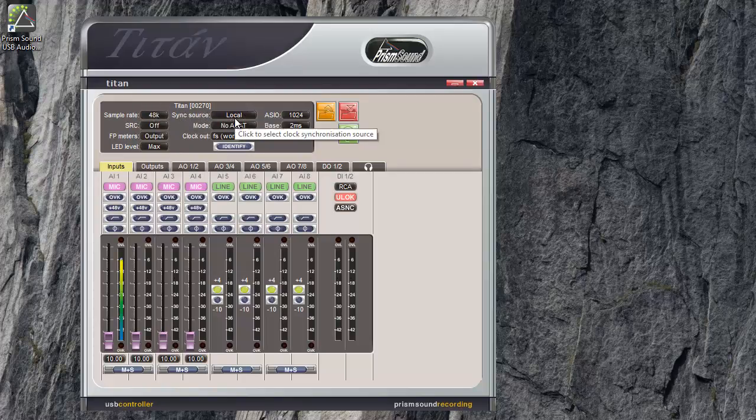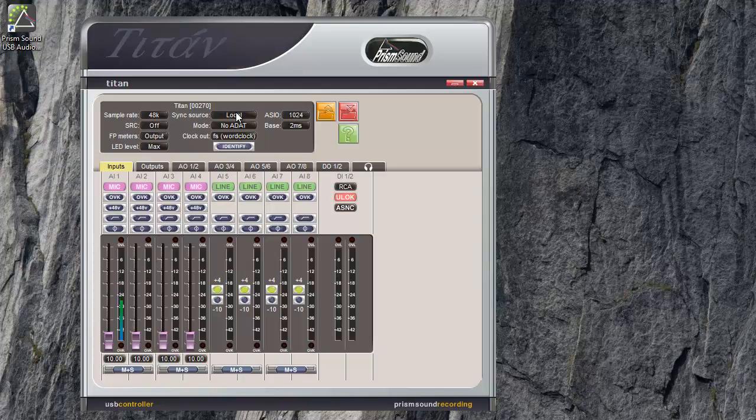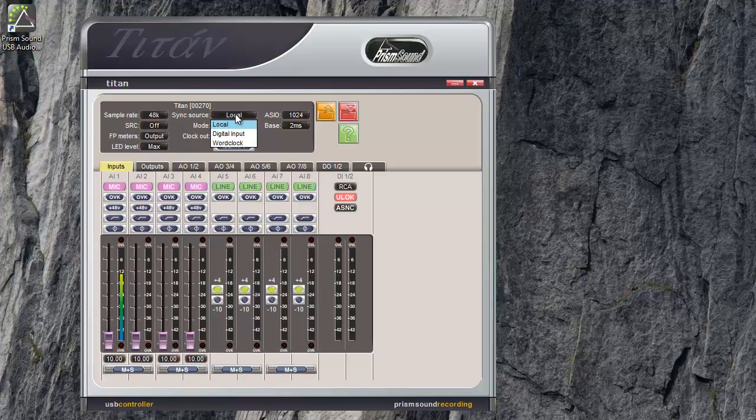Sync source. This setting needs to be considered if you're connecting to other equipment using digital audio connections. One unit needs to be master sync and all others should be clocked to one of the master's digital outputs. The local setting is for internal clock, otherwise Titan can be clocked from any of the digital inputs or the word clock input.